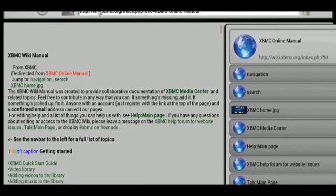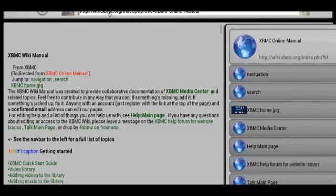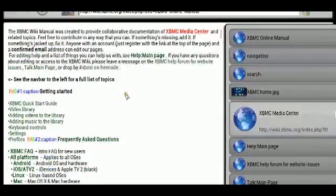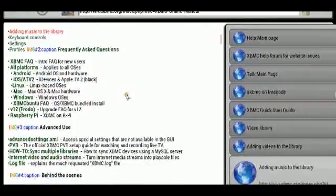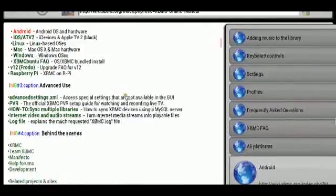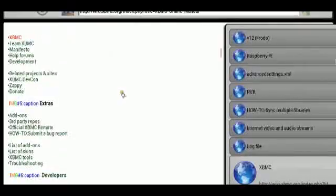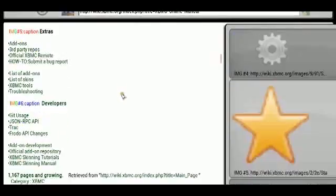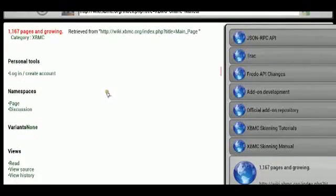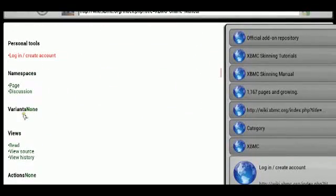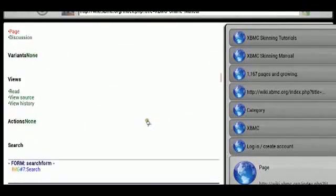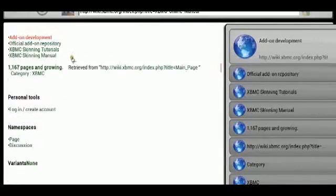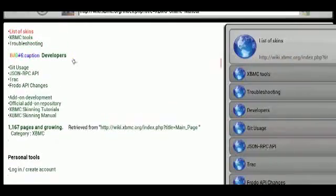So by default it's going to the xbmc.org website. And it isn't as graphically aesthetic as regular browsers would be. But it does display all the content, all the wording, and it does have a menu here that breaks down.